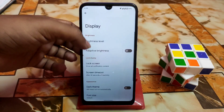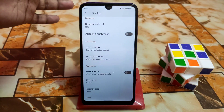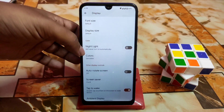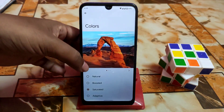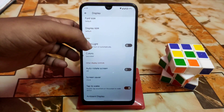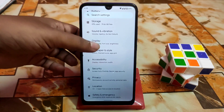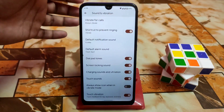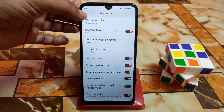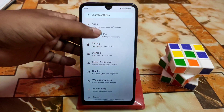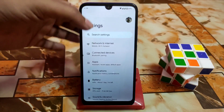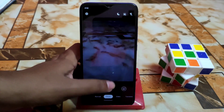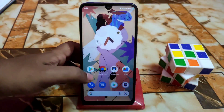Display settings are as usual — adaptive brightness, font size, night light, and colors including boosted and saturated modes. Double-tap to wake is working with no issues. Sound and vibration have the same customization as other custom ROMs — only the necessary features, nothing extra. By default you get Google Camera Go.